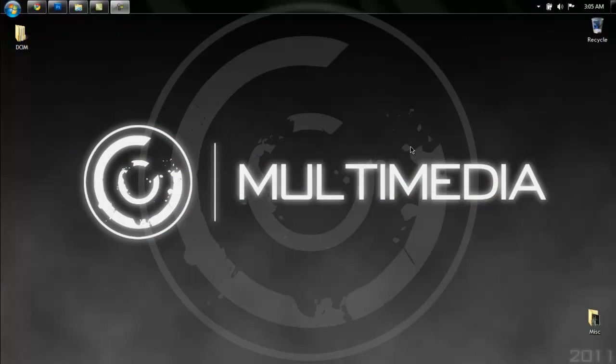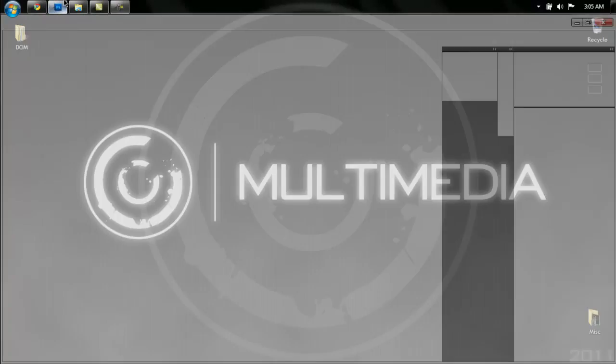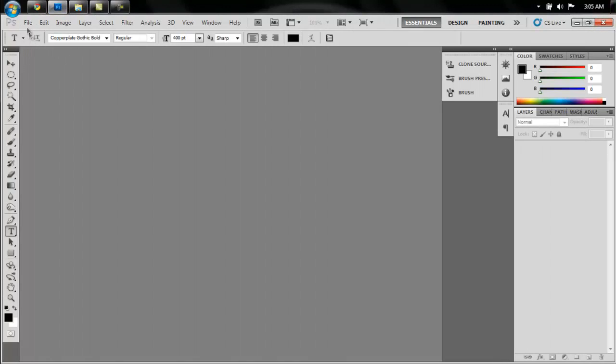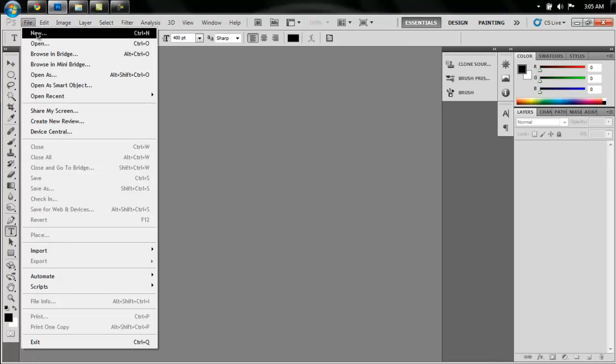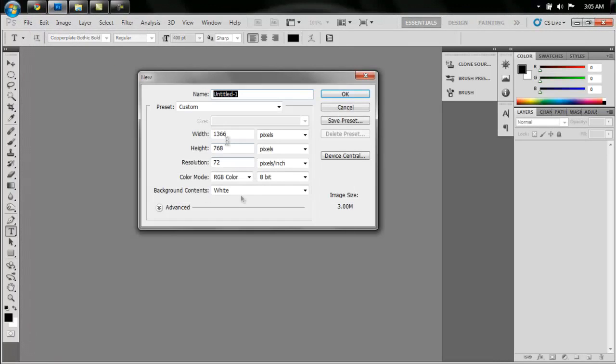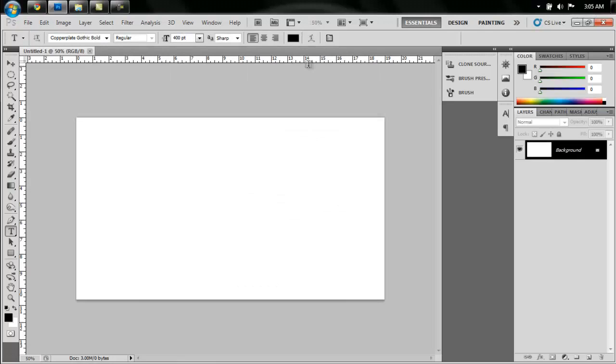Hello everyone, this is Jacob and this is how to make steel text in Photoshop. So open up your Photoshop and create a new document, whatever size you want.